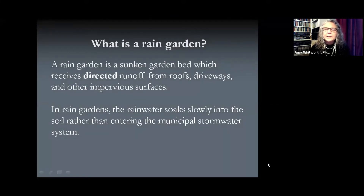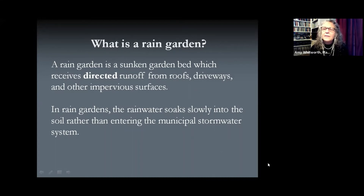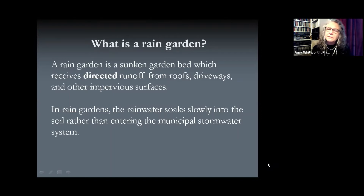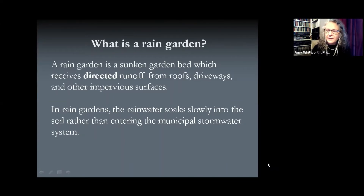A rain garden is briefly a sunken garden bed — sometimes we think of a garden bed as a mounded up area of plants, but this is the opposite. It's a sunken landscape area that handles runoff from roofs, driveways, and other impervious surfaces. Generally we're talking about water from the roof via the downspout to the rain garden. The sunken depression holds rainwater for a brief period and allows it to soak slowly into the soil where microbes, roots, and plants help filter that water, acting more like the natural system we described.